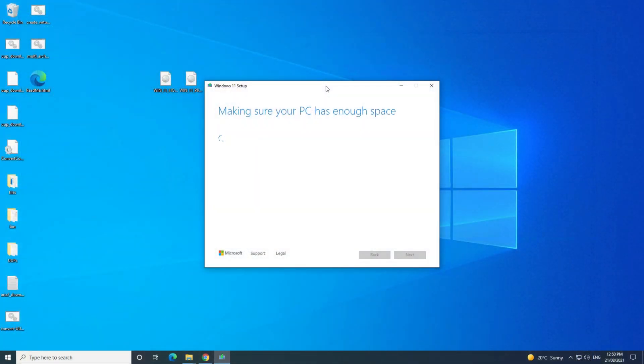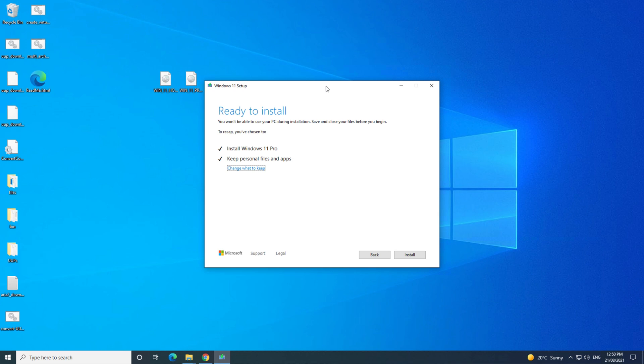Awesome! This time when you go to install Windows 11, you should get past the error and get the Ready to Install screen.